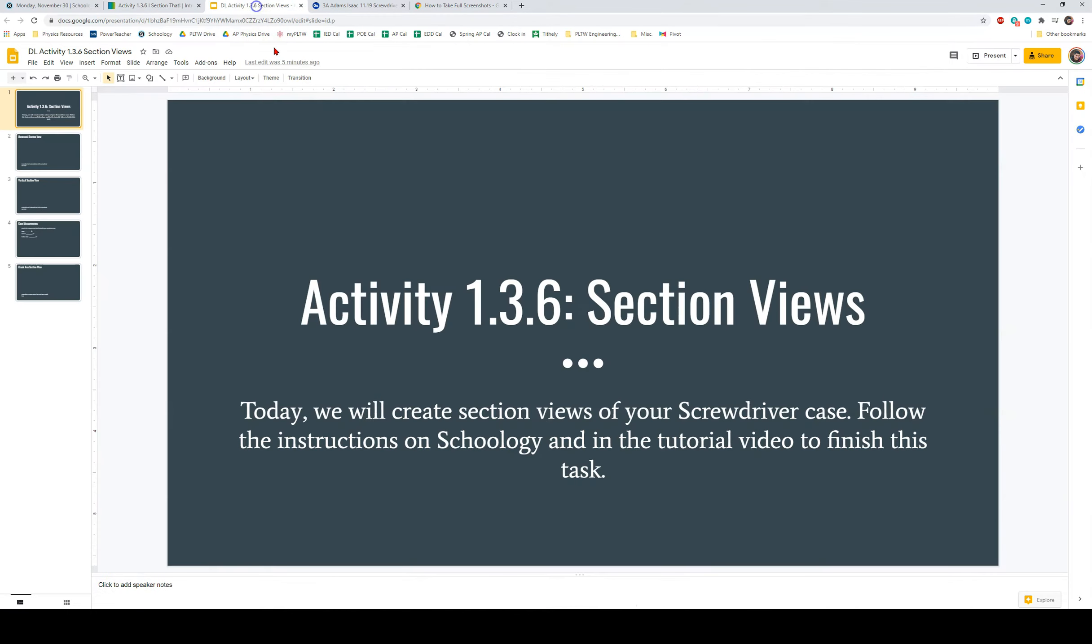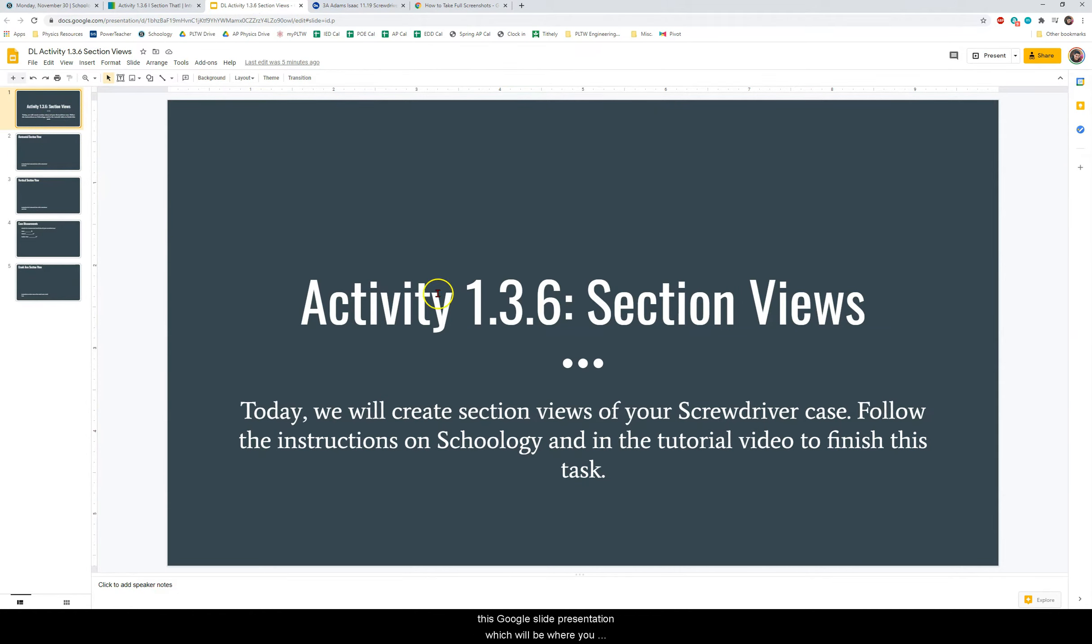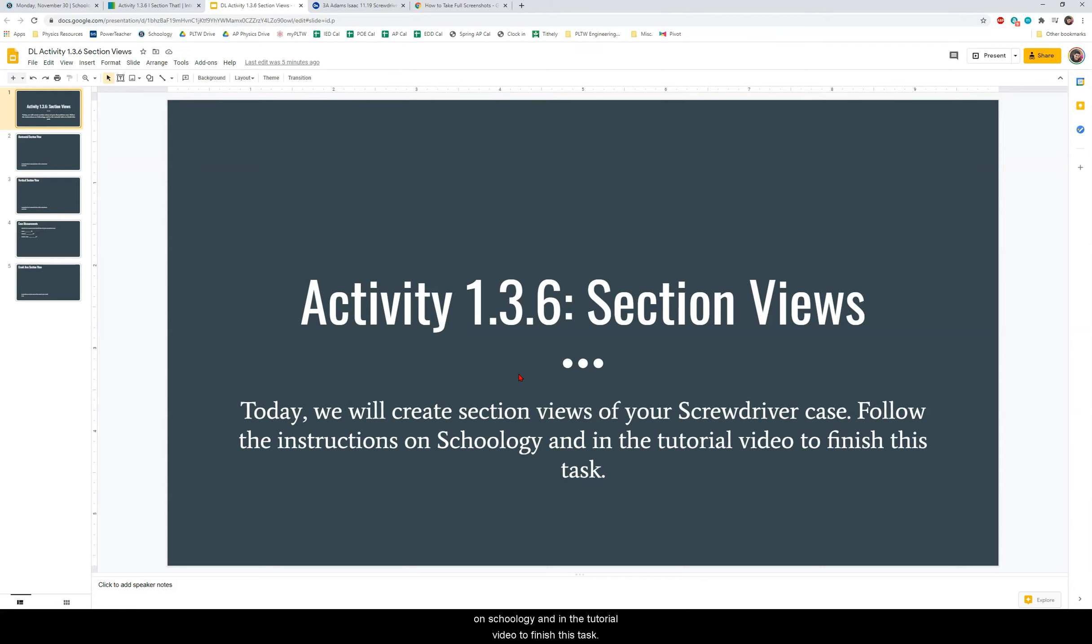Alright so if you open the day 36 assignment then you will see this Google slide presentation which will be where you submit your work. It says today we will create section views of your screwdriver case. Follow the instructions on Schoology and in the tutorial video to finish this task.